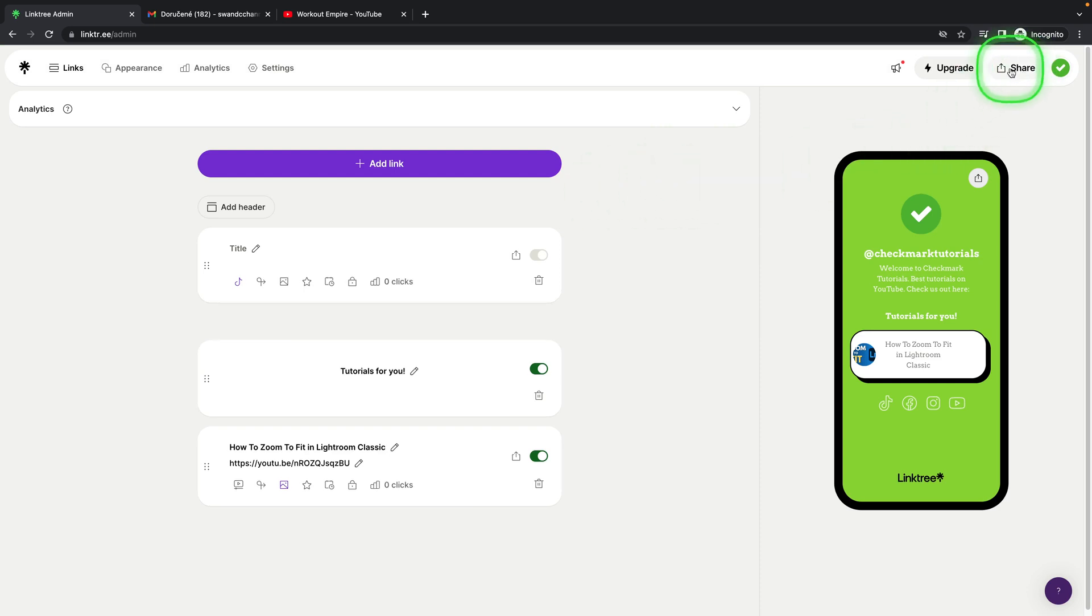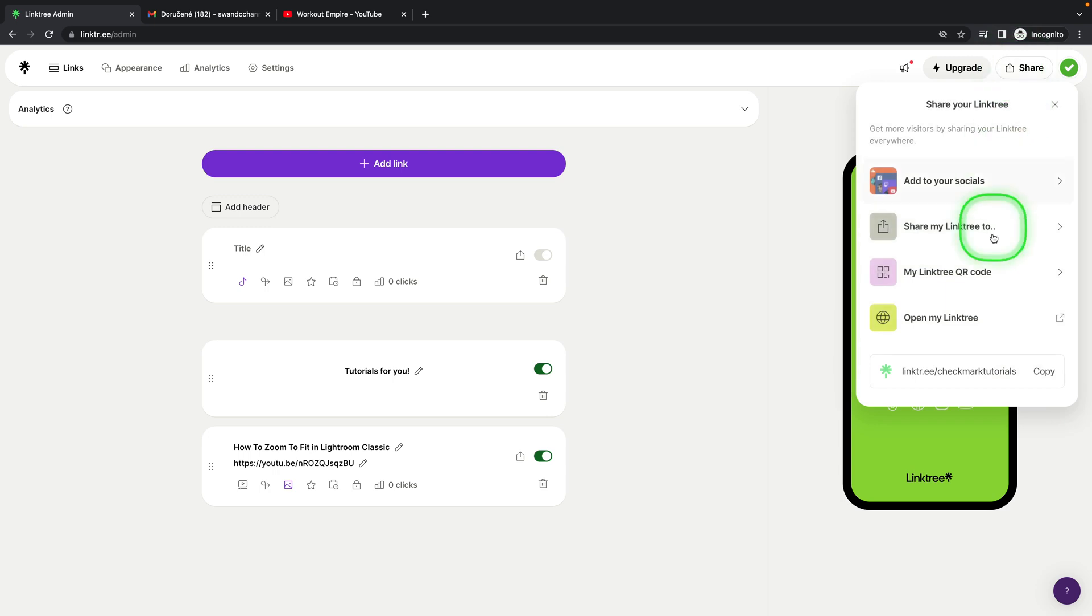First thing you need to do is go over here to share and click copy right here to copy your link so you can paste it on YouTube.